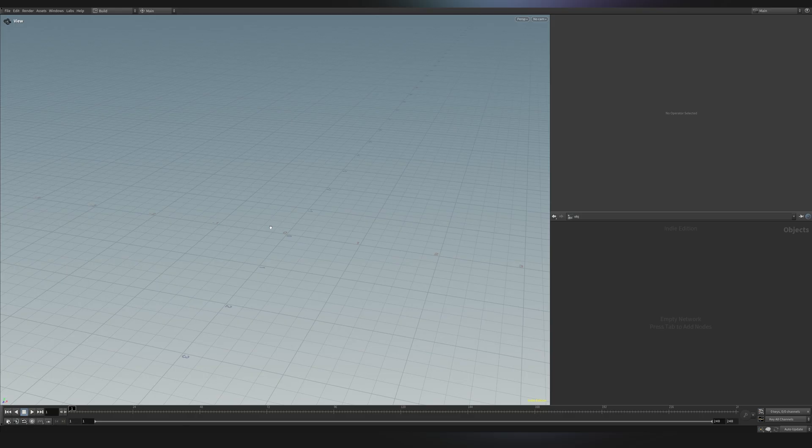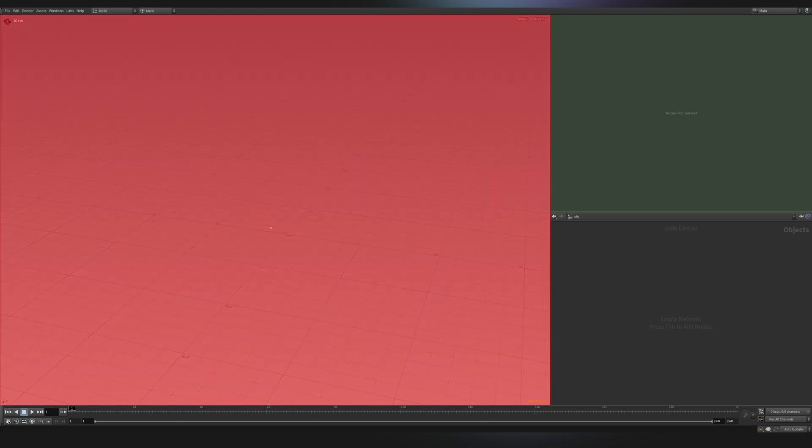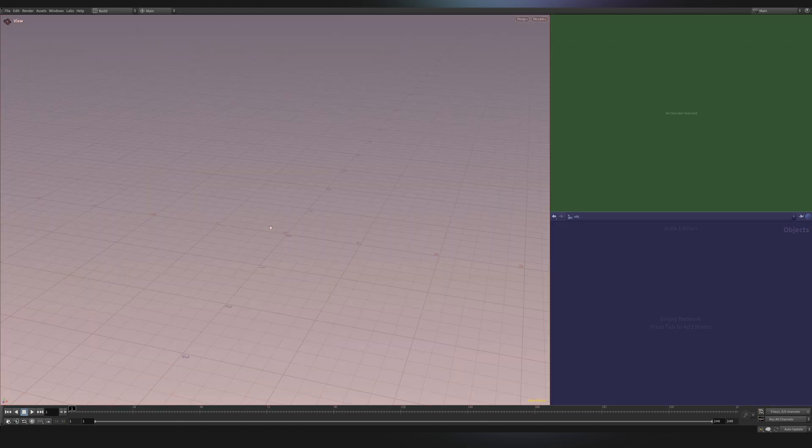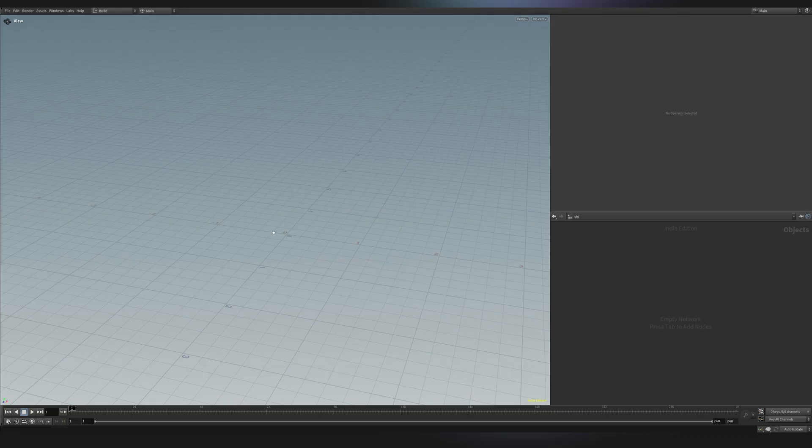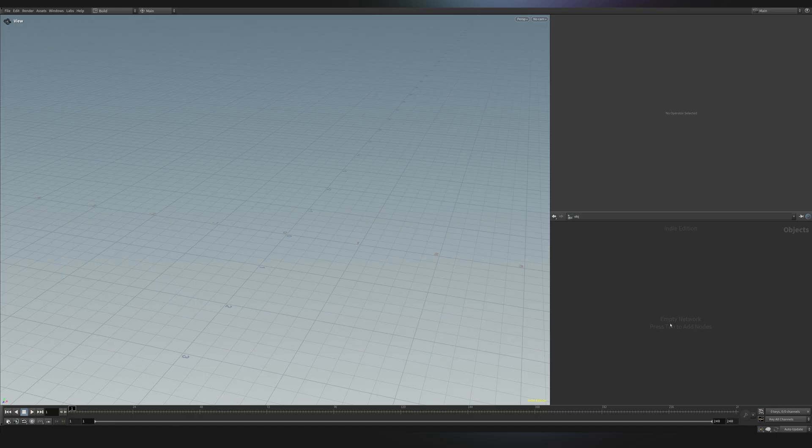At this point, we can basically appreciate two different panels. So the first one is the viewport over here. If you're used to Maya or Blender, this will not be something new for you. It's just where you can see your 3D model. You can go around it and move. On the right side, we can find here the network view. This is where you will create your nodes. And you can see here, empty network. Press Tab to add new nodes.